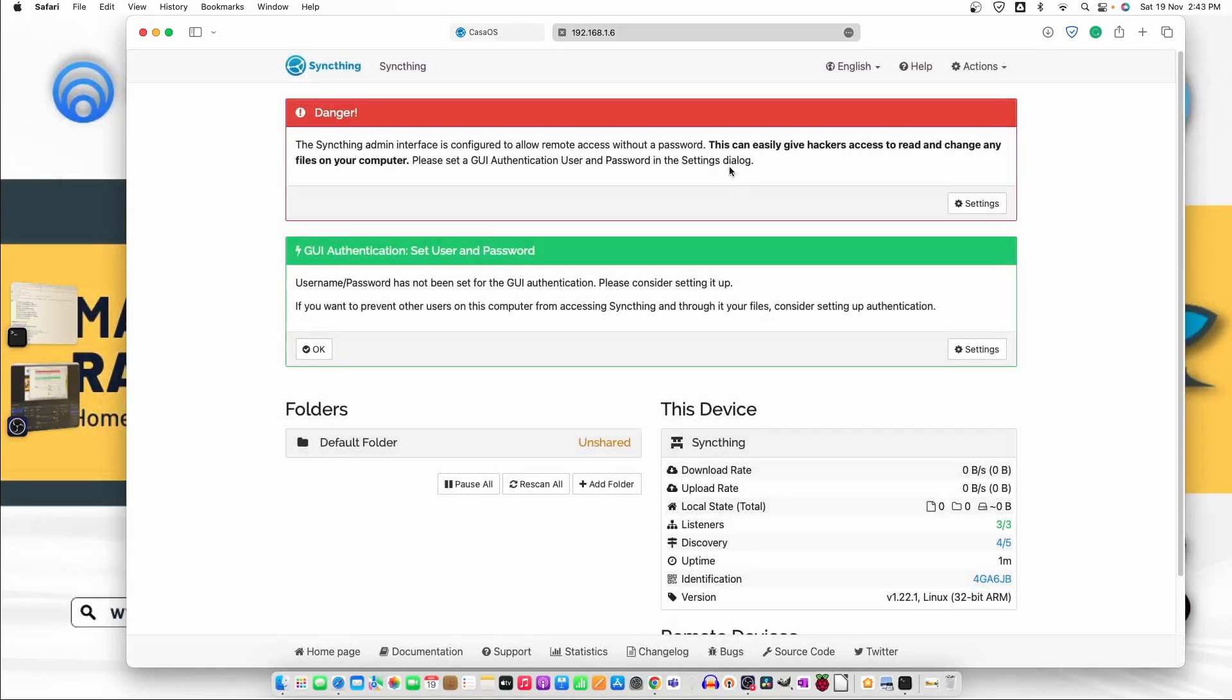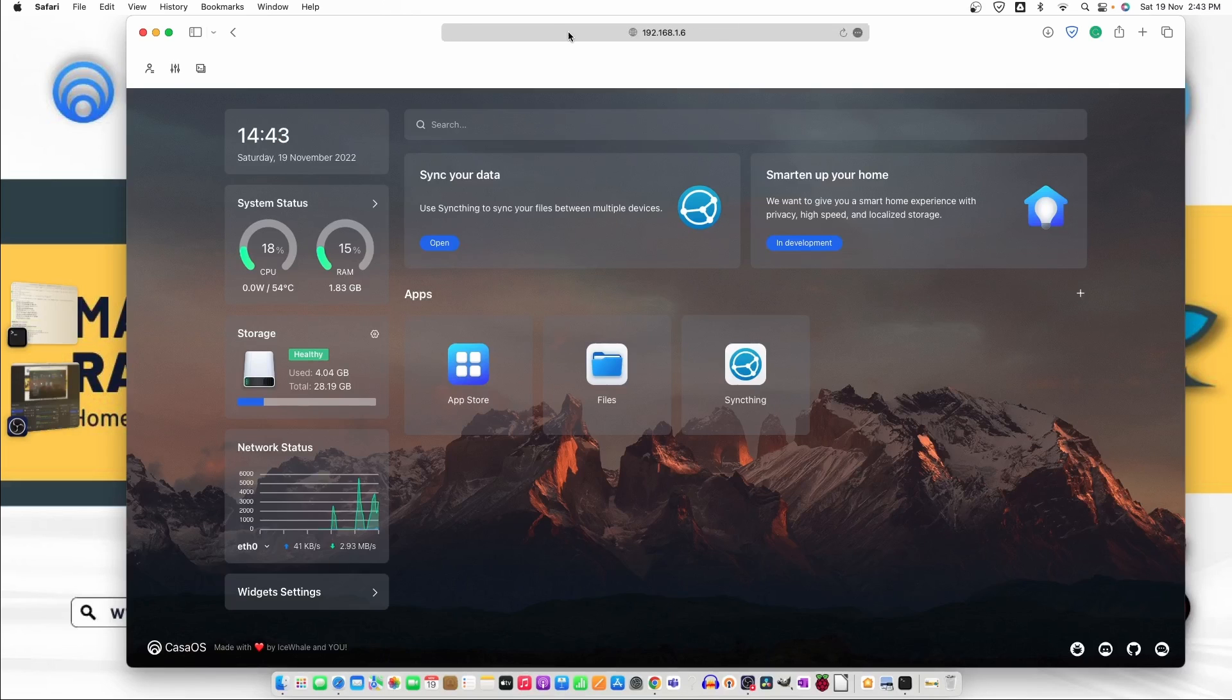So no, now we can change the settings and everything from here. So I'll leave it as it is. I'm not doing anything here.